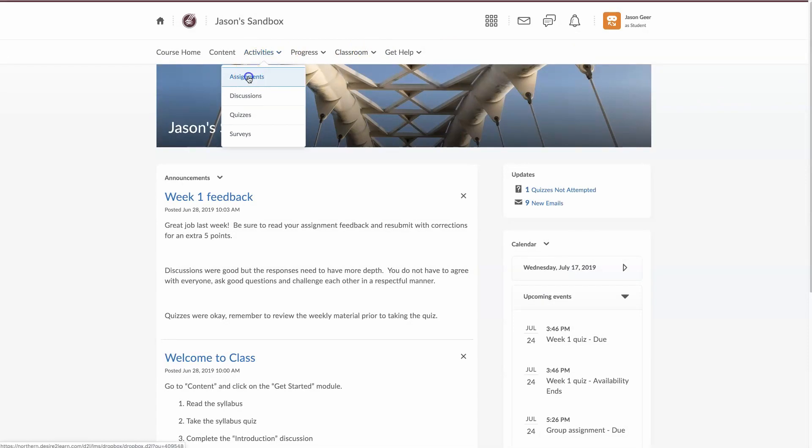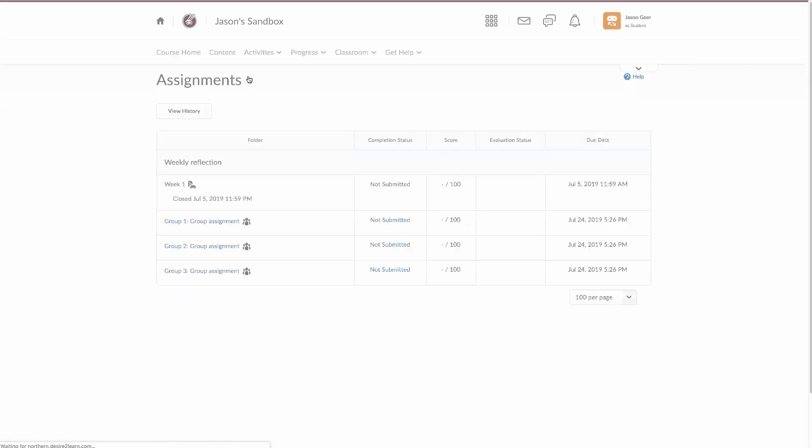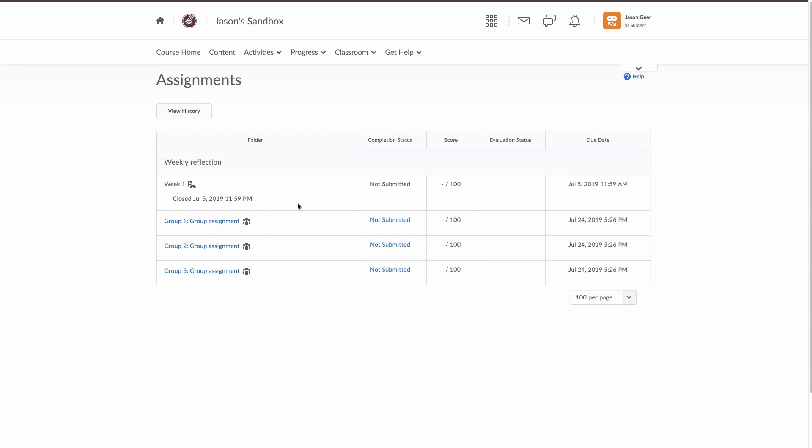I'm going to go back to Assignments and you can see here that from a student perspective, they don't have any access to week one because it is closed to them. Group assignments are active and they can access those, now the inactive assignment is completely gone, they will not be able to see that at all.